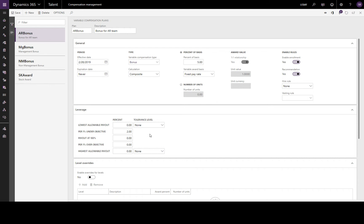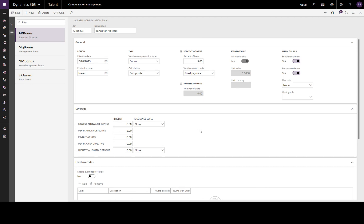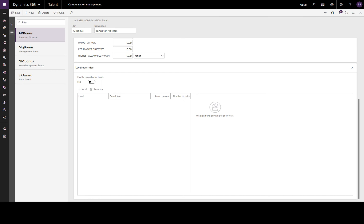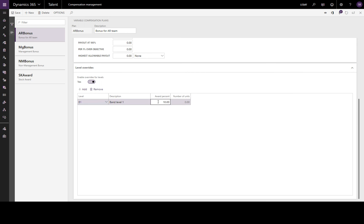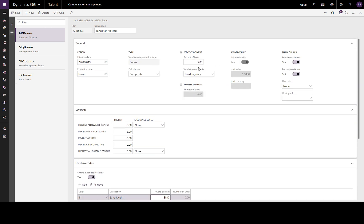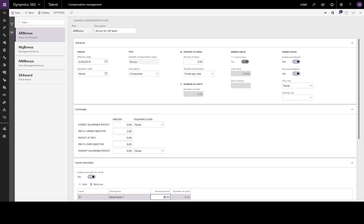So it's 2% for each 1% under objective. Looking at the level overrides — if we enable this, we can specify for employees on certain compensation levels. Let's add one, for example band level 1: the system will check if an enrolled employee is in this band and award 10%, rather than the default 5% we specified. We'll save it and we have our variable compensation plan.